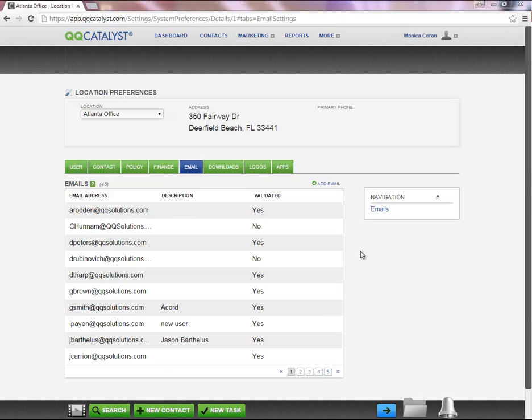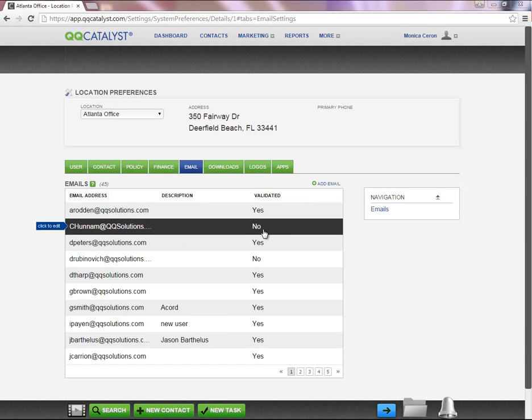If you were not able to validate the email within 24 hours, you have the ability to resend the validation email.